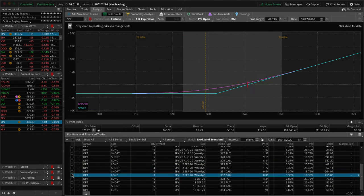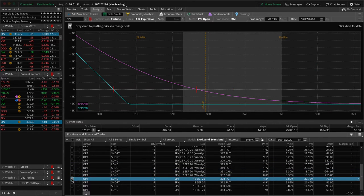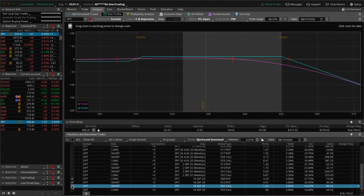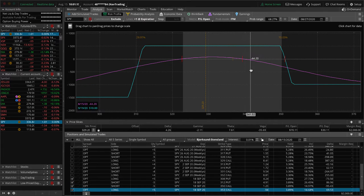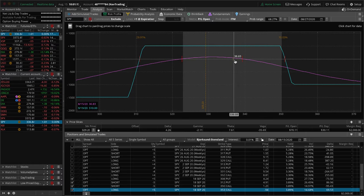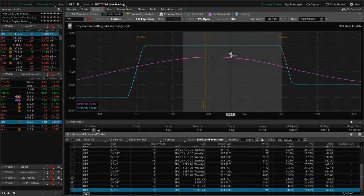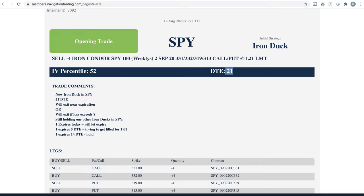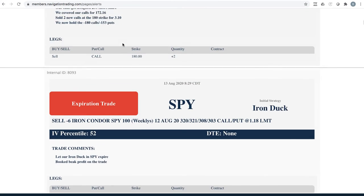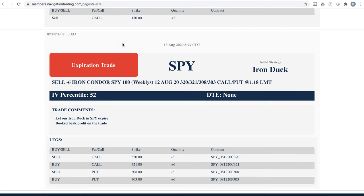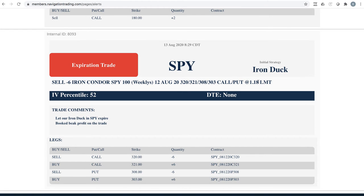We also have this one, which we just put on this week. This expires 9-3, and again, still a pretty good chance this could come down into the duck head, so not doing anything there. Then lastly in SPY, we have another iron condor, which is with an expiration of 9-19, and we're looking to book 30% to 40% of max profit here, so just waiting for some more time to pass on that trade. Next trade, expiration trade in SPY. This was the SPY iron deck that we just went ahead and let expire, booked a beak profit of $18 per contract, had six contracts.